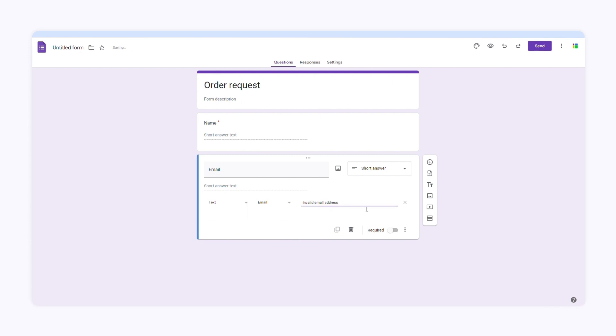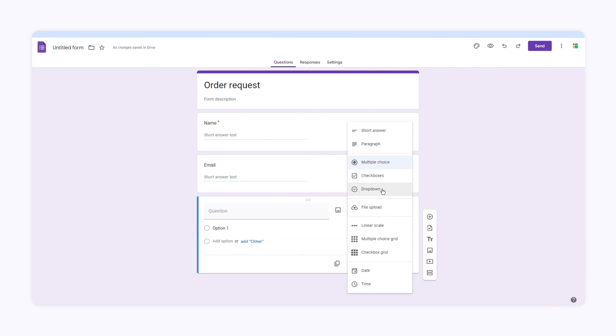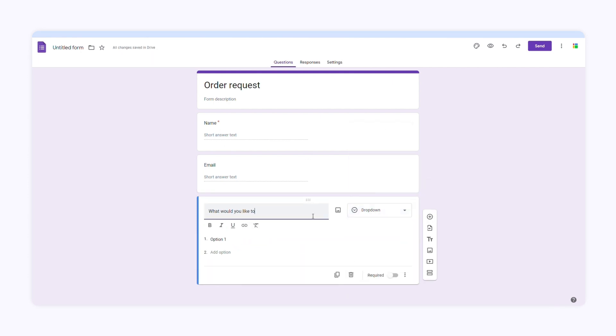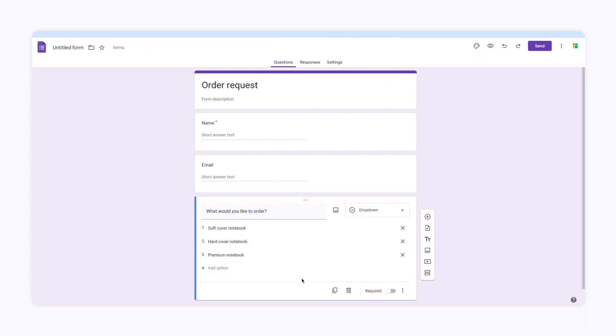We can also create drop down menus in Google Forms. I'll add another question and choose drop down menu. I'll type in the question and all the options. Whenever I need to add or remove any items, I can edit this question. When I click the X, I'll remove the option. Let's preview this form to see what it looks like.